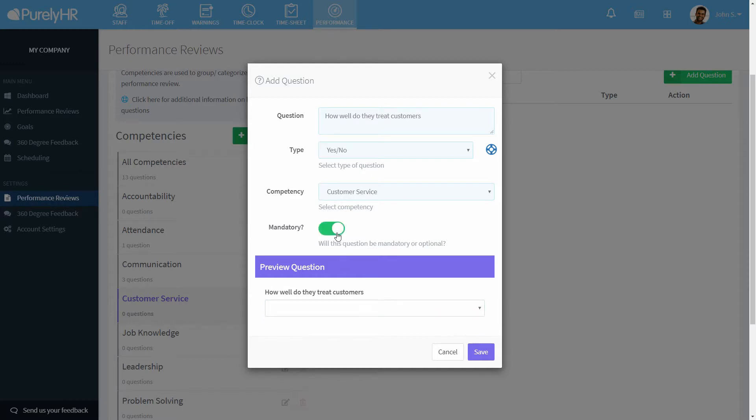You can select if the question is mandatory so they cannot progress through the review unless they answer that question.